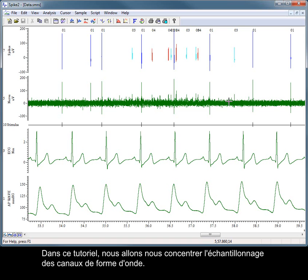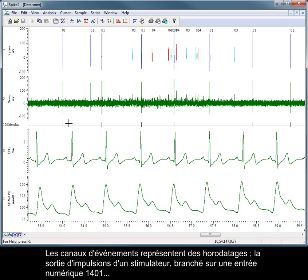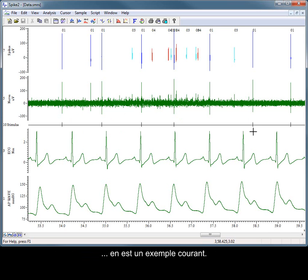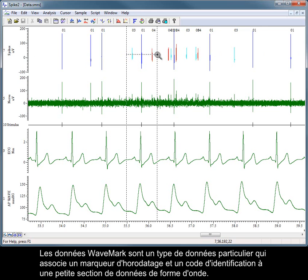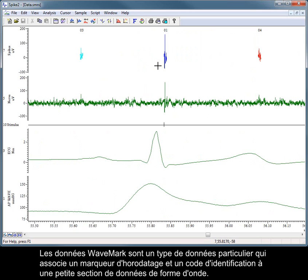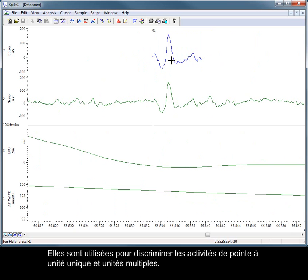In this tutorial, we will concentrate on sampling waveform channels. Event channels represent timestamps. The pulse output of a stimulator connected to a 1401 digital input is a common example. Wavemark data is a special data type that combines a timestamp marker and identification code with a small section of waveform data, and is used for discriminating single and multi-unit spike activity.